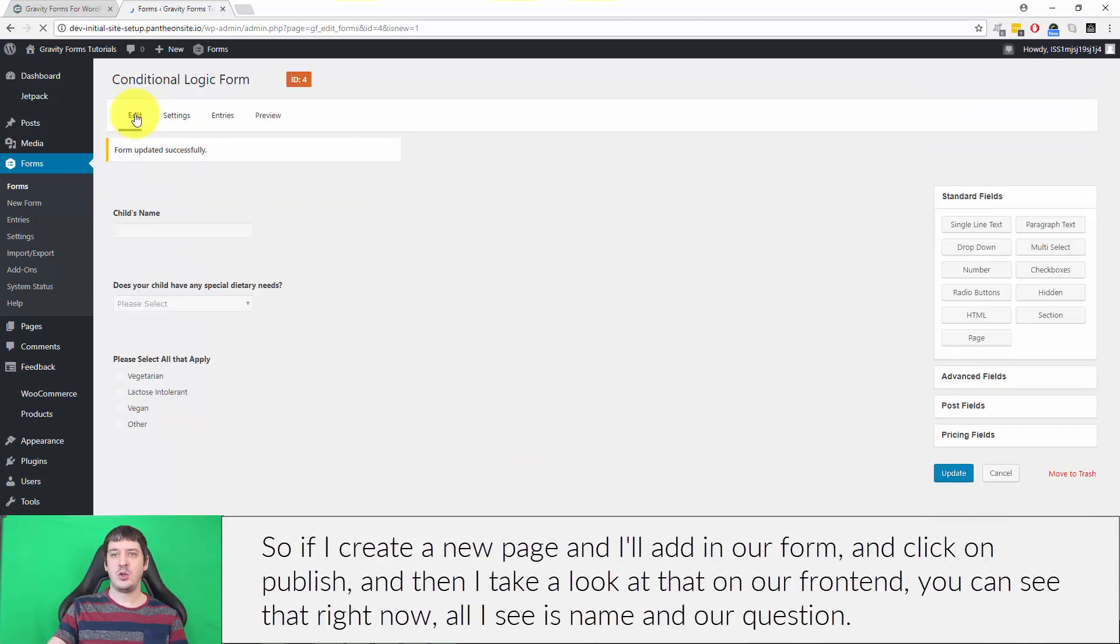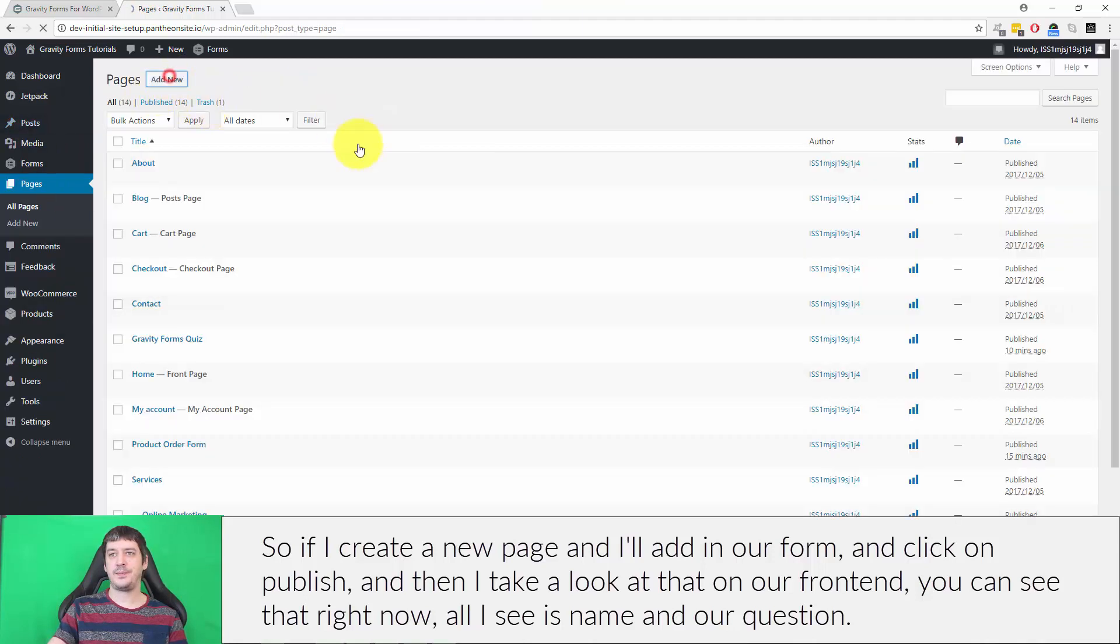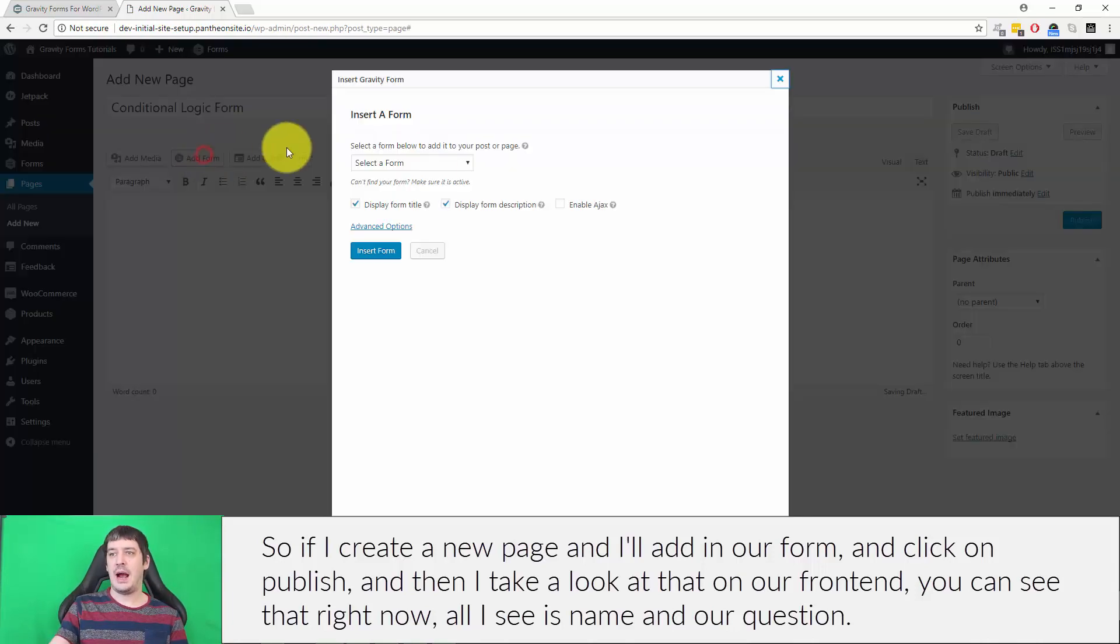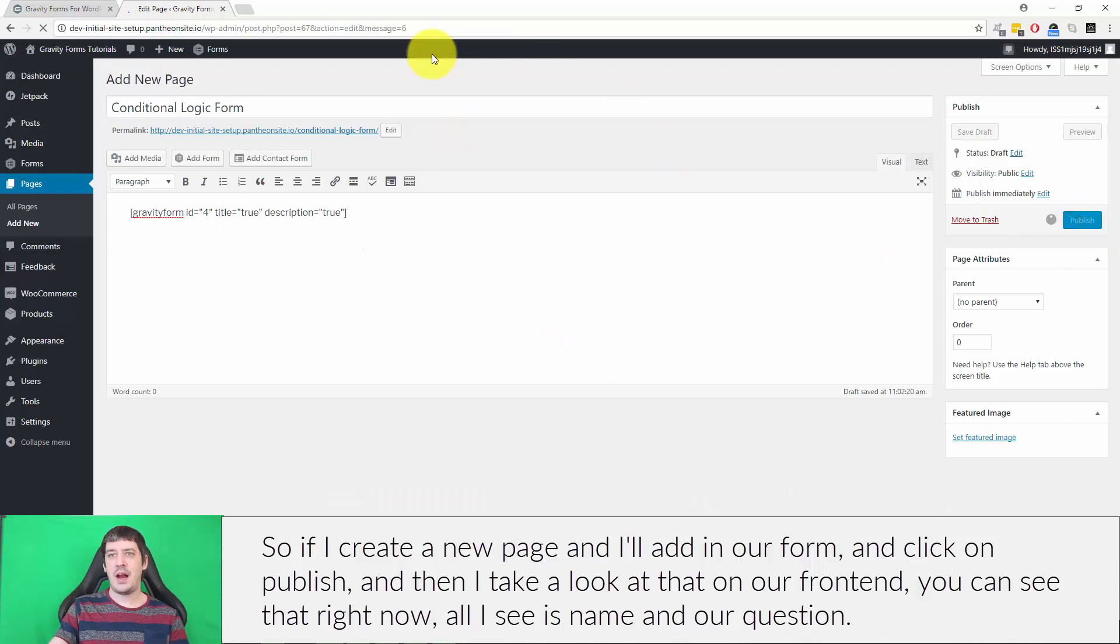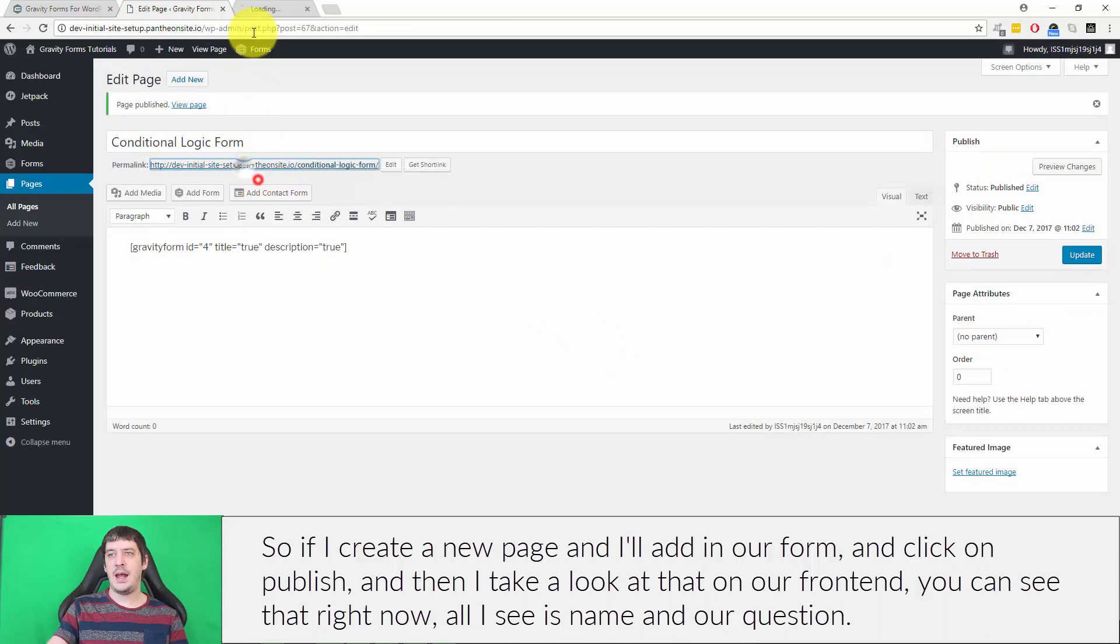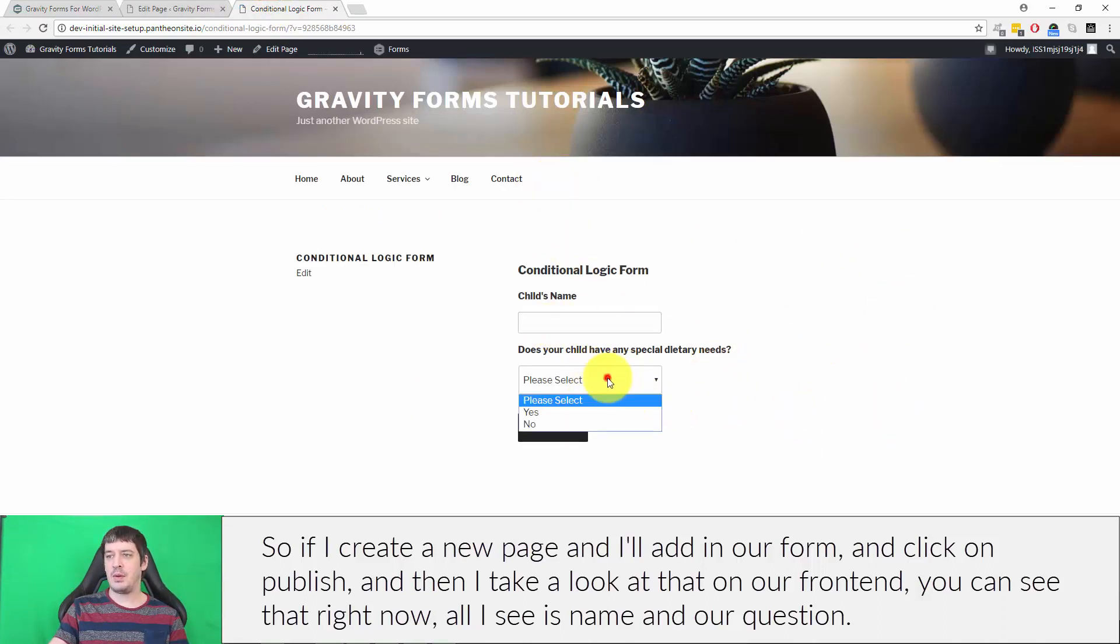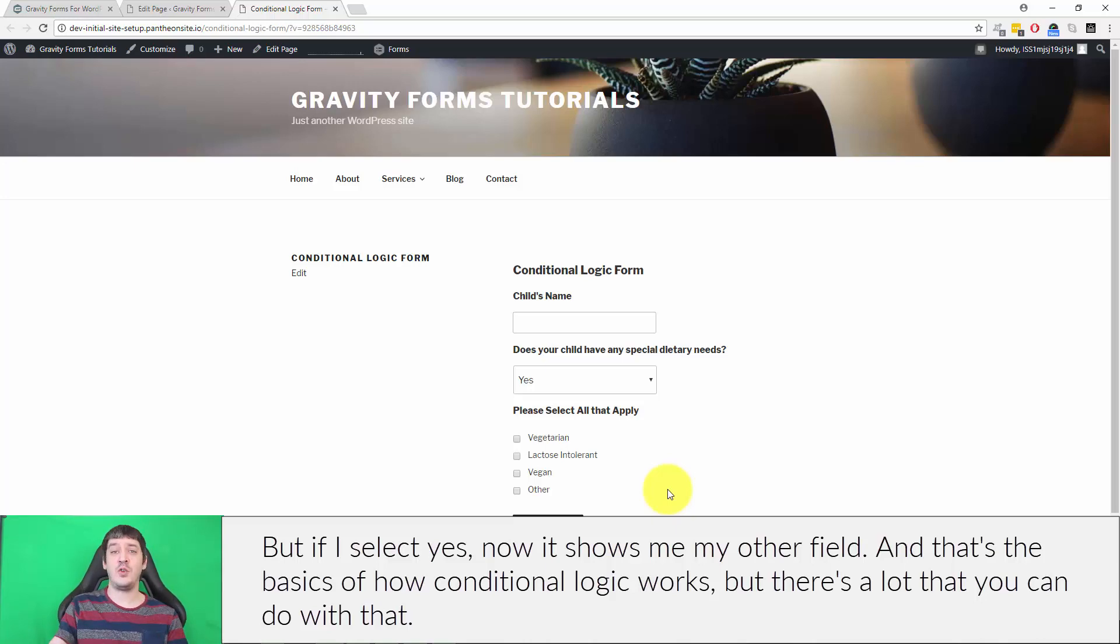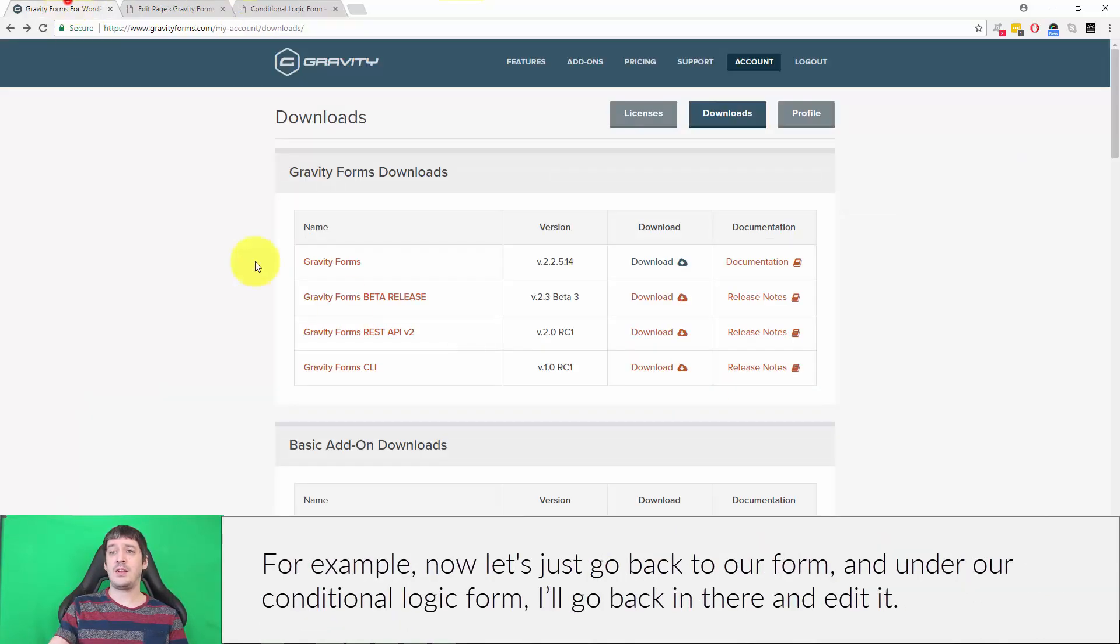Let me show you now what this looks like. I'll create a new page and add in our form and click on publish. Then I take a look at that on our front end. You can see that right now all I see is name and our question, but if I select yes, now it shows me my other field. That's the basics of how conditional logic works.